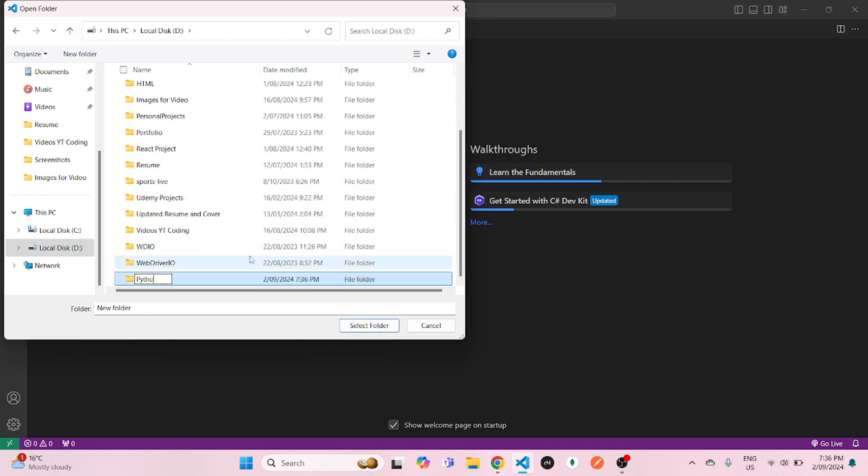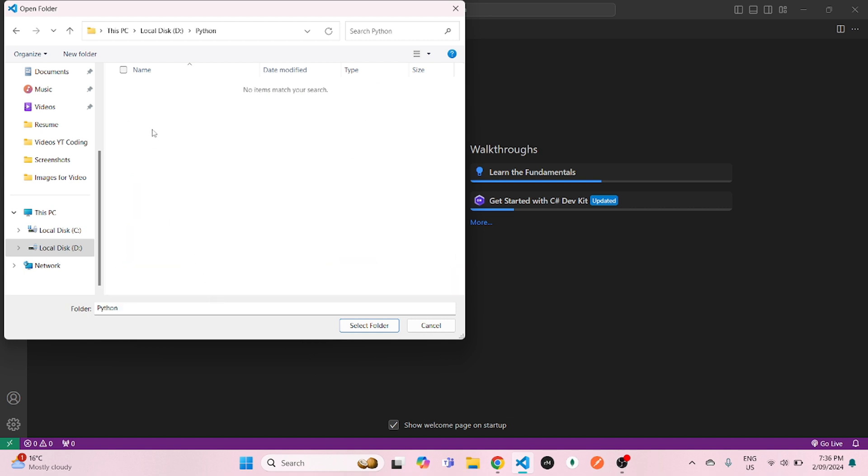Inside that, I will create another folder as Python-1. Now I will select that folder.